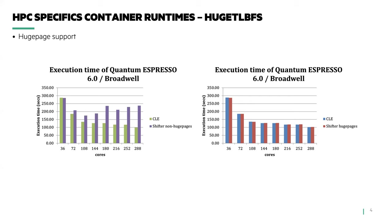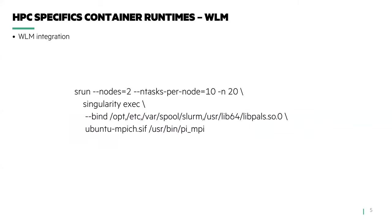So on to the next topic, workload managers. For workload manager integration, MPI applications will need access to job launch, spool directories, and PMI data locations within the container environment.